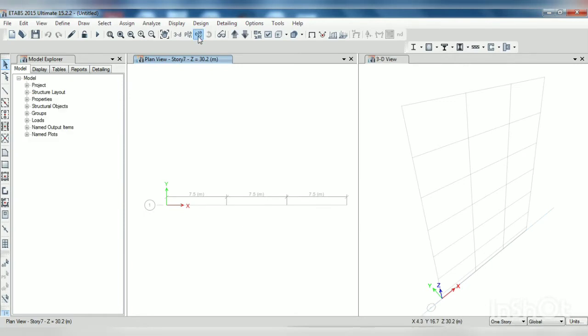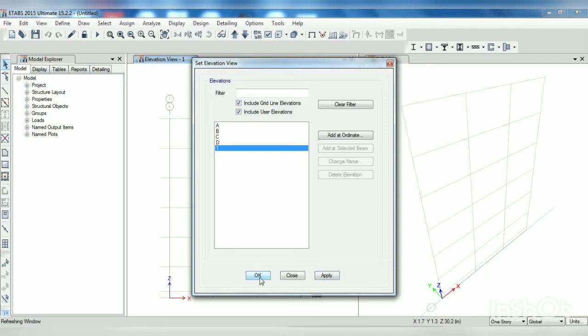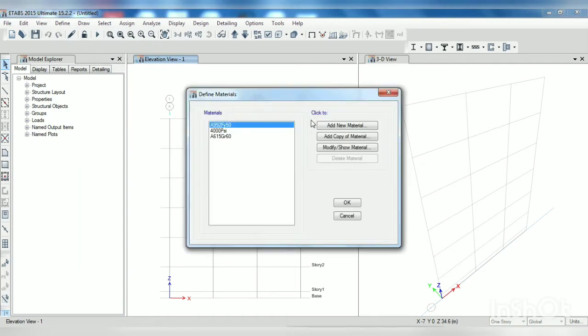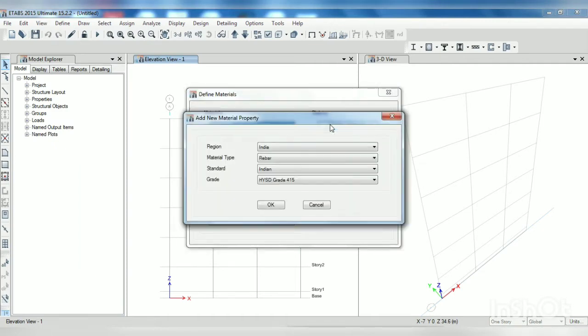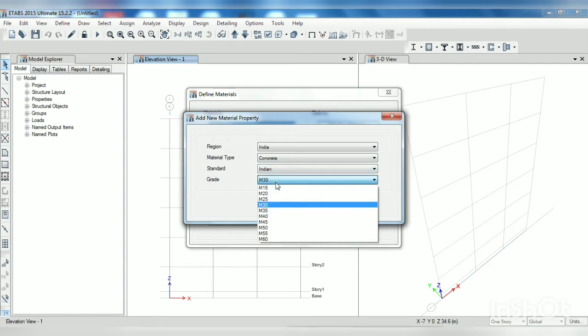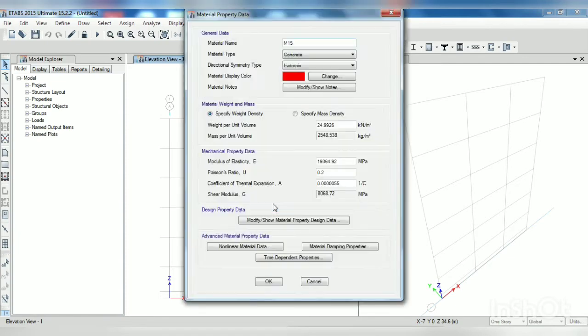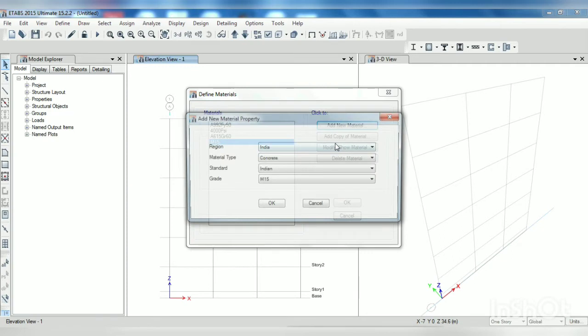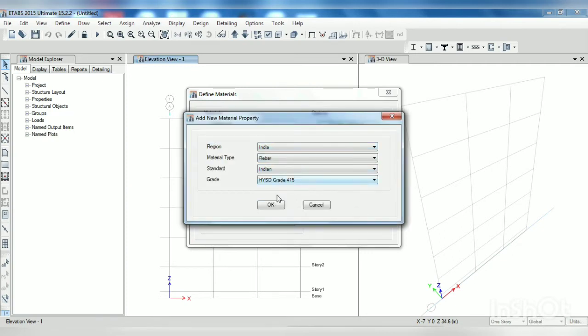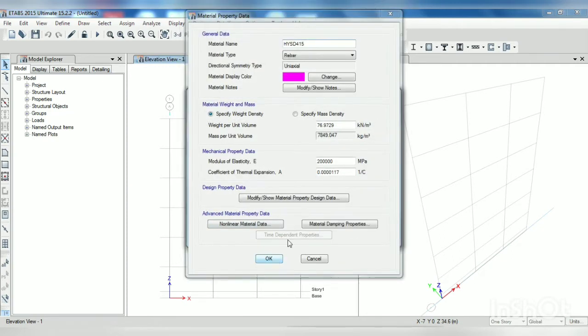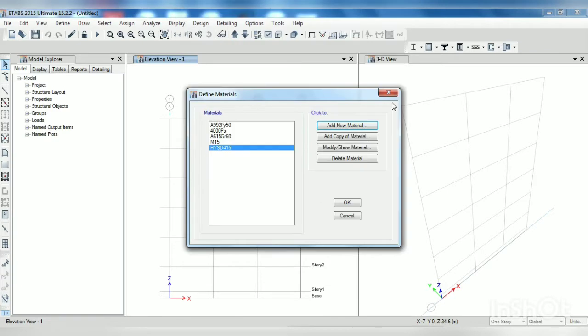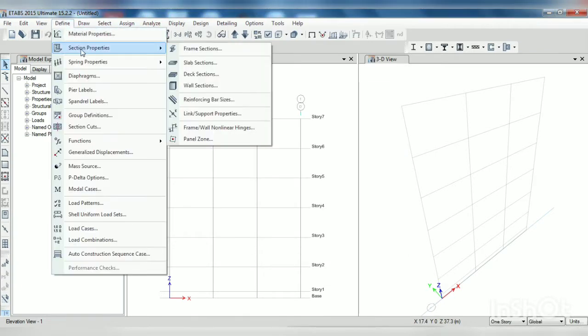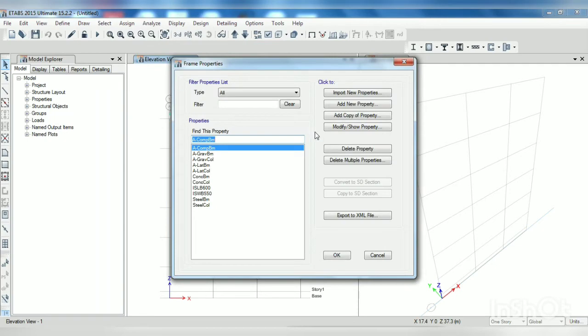Now we want to work in elevation. Here you can see one, one, one, apply, OK. So this is our frame here we want to work. Go to define material property, define the material, so concrete M15, OK.